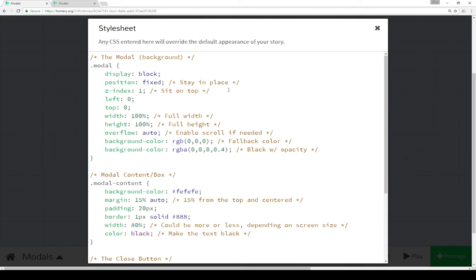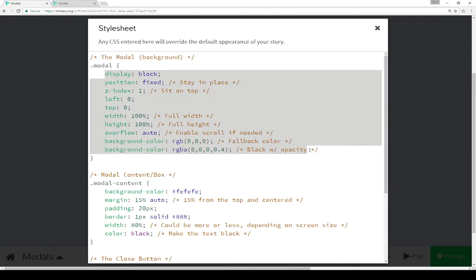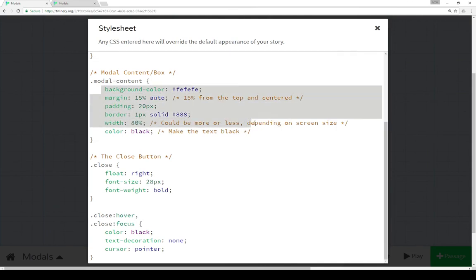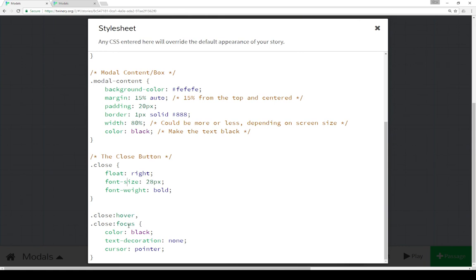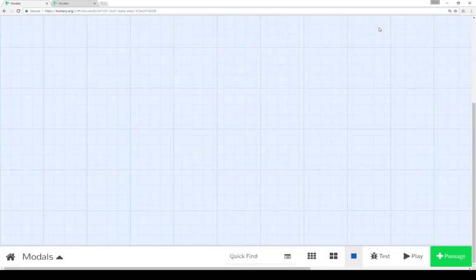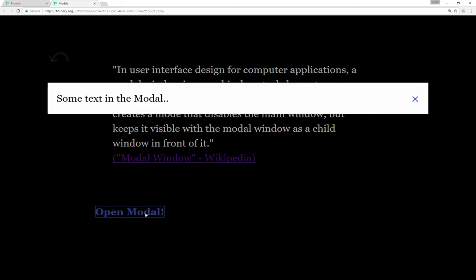These styles will be part of the proofing copy associated with this video so you can copy from them. The modal class covers all of this, the modal-content class covers its section, and the close X floats to the right of all the content. On hover or focus it changes to black, text decoration none so no underlining, and the cursor goes back to the pointer. We can already see this in editor mode — if I put my cursor over the X, it shifts to a pointer, and clicking it closes the modal.